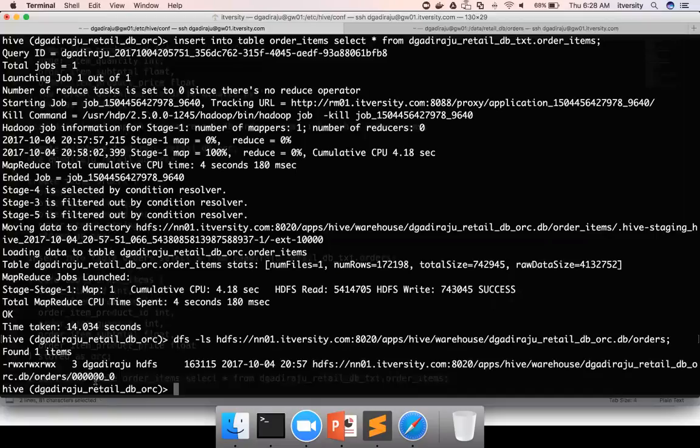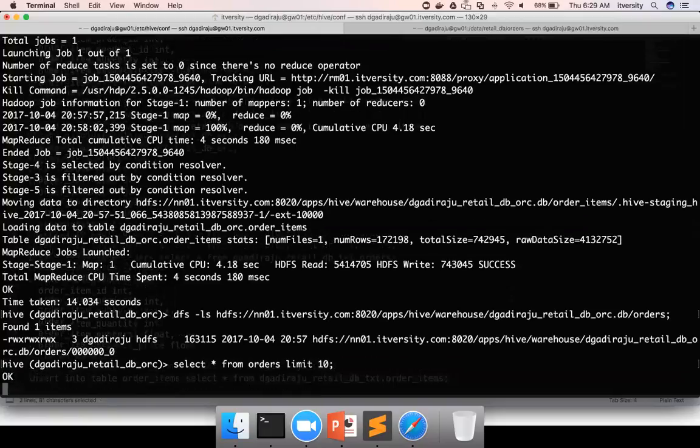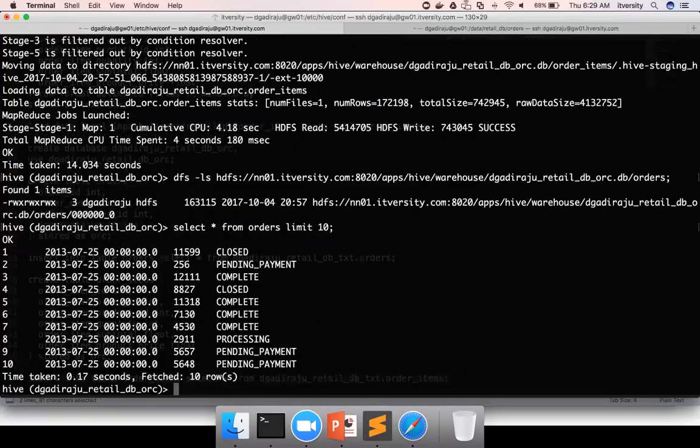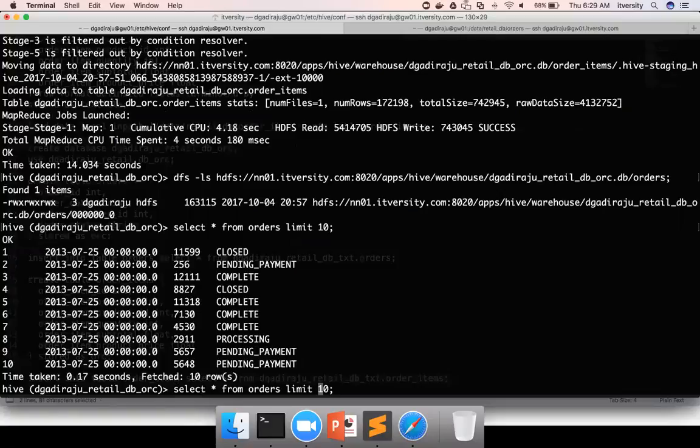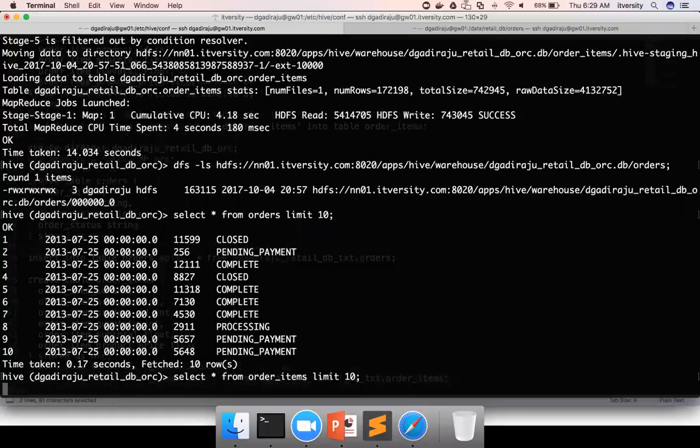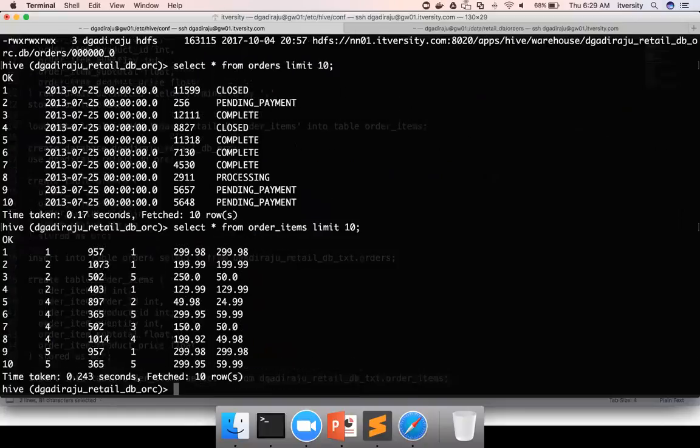So there is no point in catting these files. Rather, we can actually say select star from orders limit 10 to make sure that data is loaded without any issues. Same is the case with order items. So this is how you can actually create tables of whatever file format you want. And then copy data from existing tables into these advanced file formats using commands such as insert.